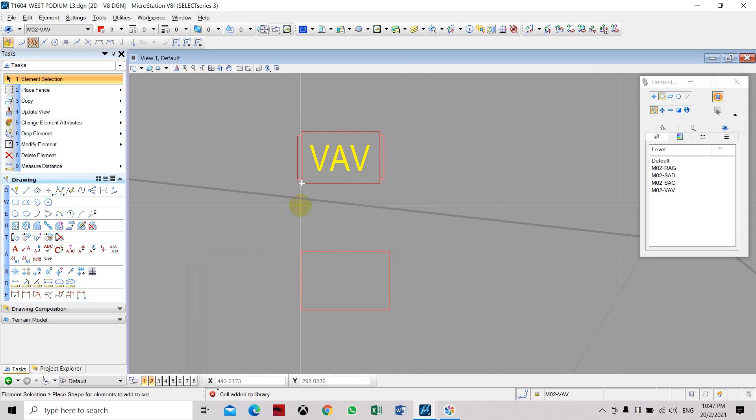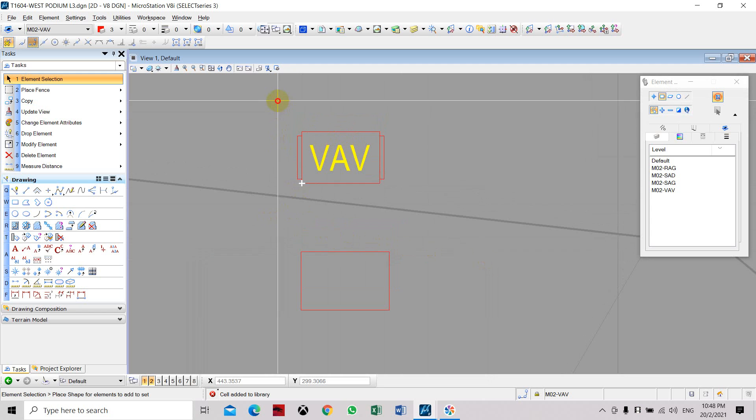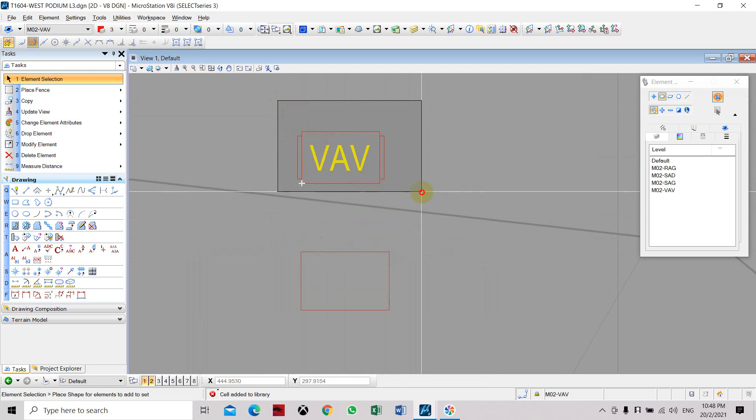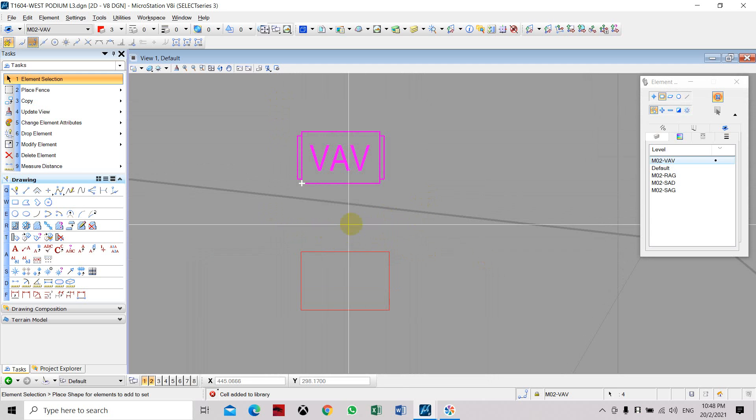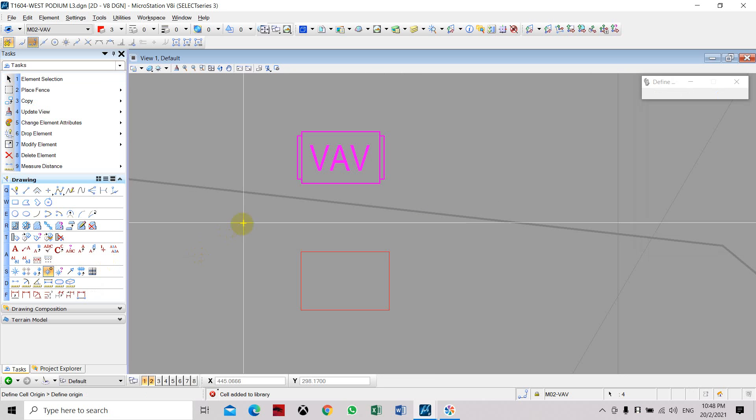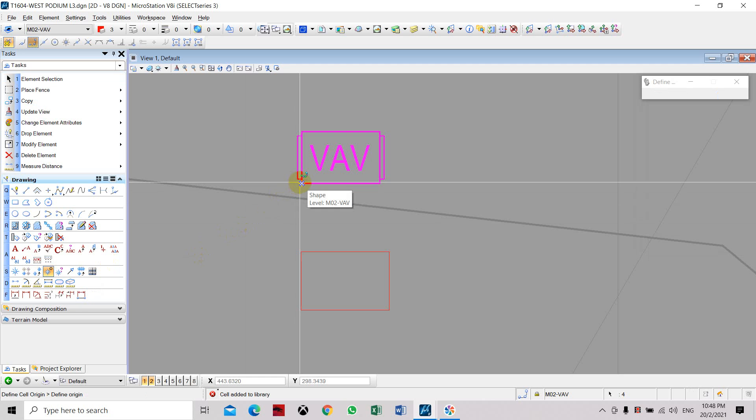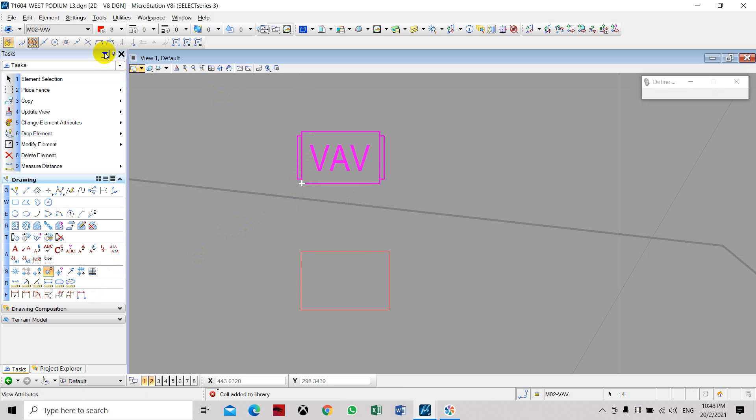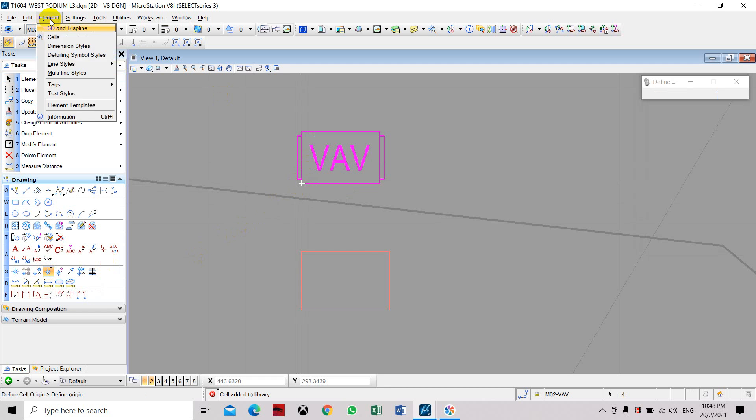Now what we have to do is select all the elements that you want to create the cell. You have to select Define Cell Origin, select your insertion point, and click that cell.